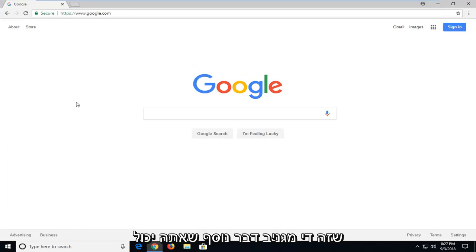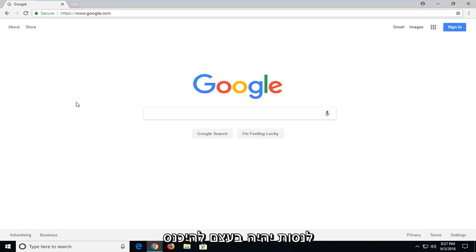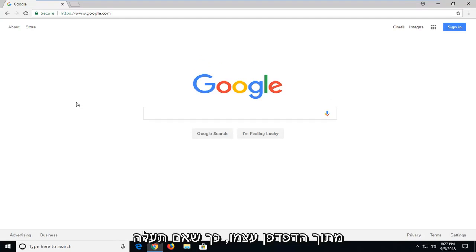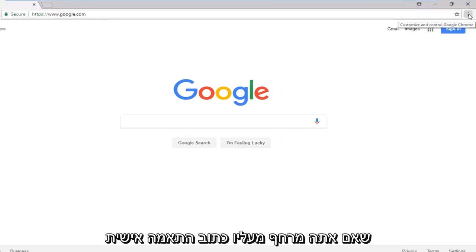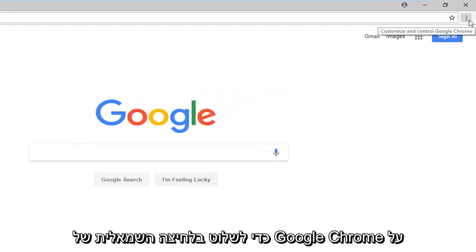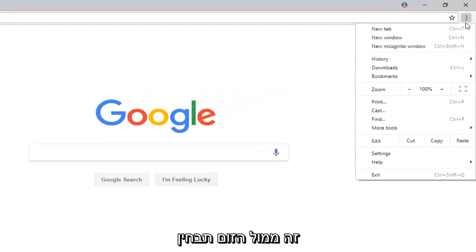Another thing you could try is to go from within the browser itself. If you go up to the menu icon in your top right, where if you hover over it, it says customize and control Google Chrome, left click on that.